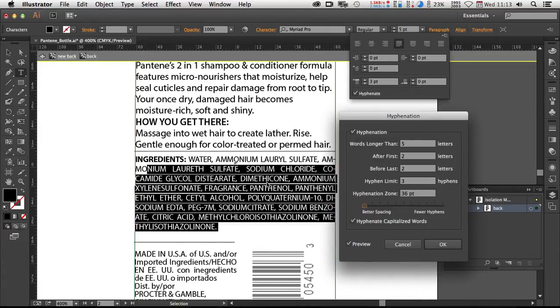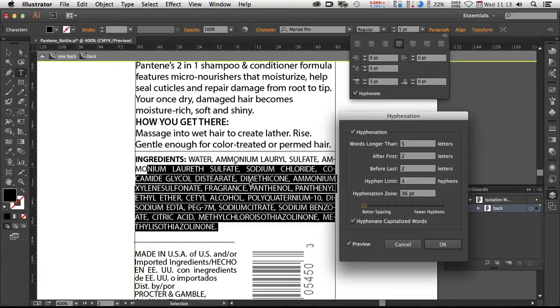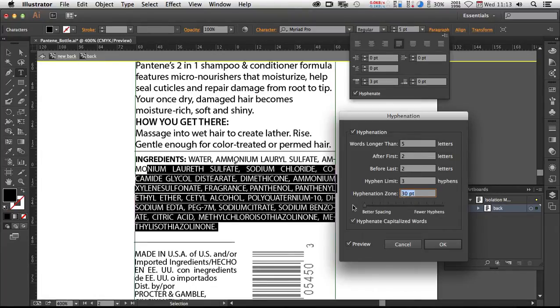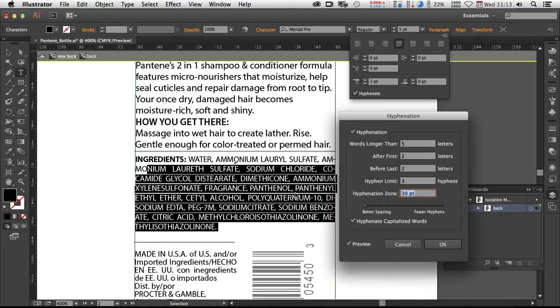So you might have to insert what's known as a discretionary hyphen. By using keyboard sequence command option shift hyphen, I believe it is, would put a discretionary hyphen. Now you won't actually see that character unless it's a candidate to be hyphenated. So you might play with these values here. The hyphenation zone here, you might actually decrease this as well to try to get words to come up. And of course, make sure hyphenate capitalized words is on if they're in caps as you see here.